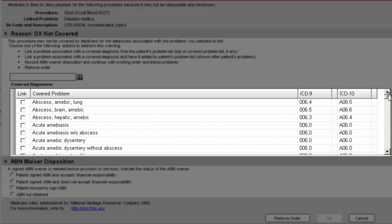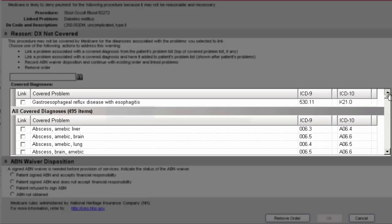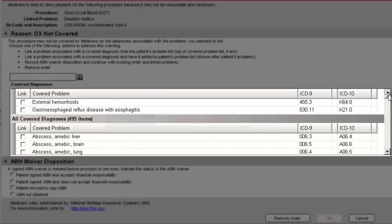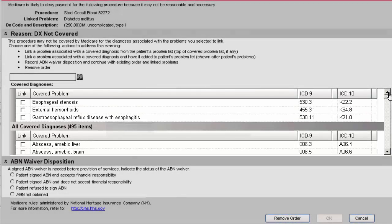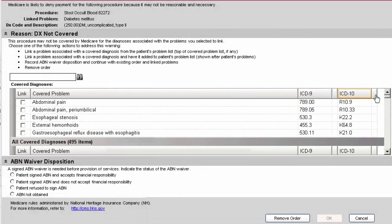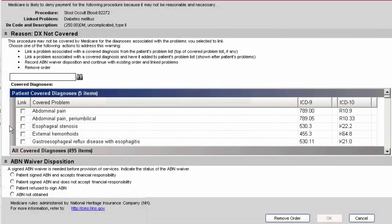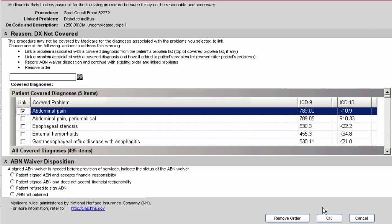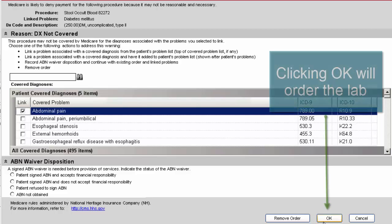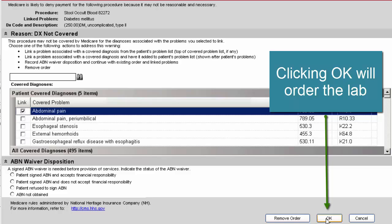So there's more than enough diagnoses here that you could potentially pick so that you can link the stool occult blood to this order. In this case, this patient already has a diagnosis of abdominal pain, so I'm going to pick that one, and then I can go ahead and order the lab and it will now create an ABN task.